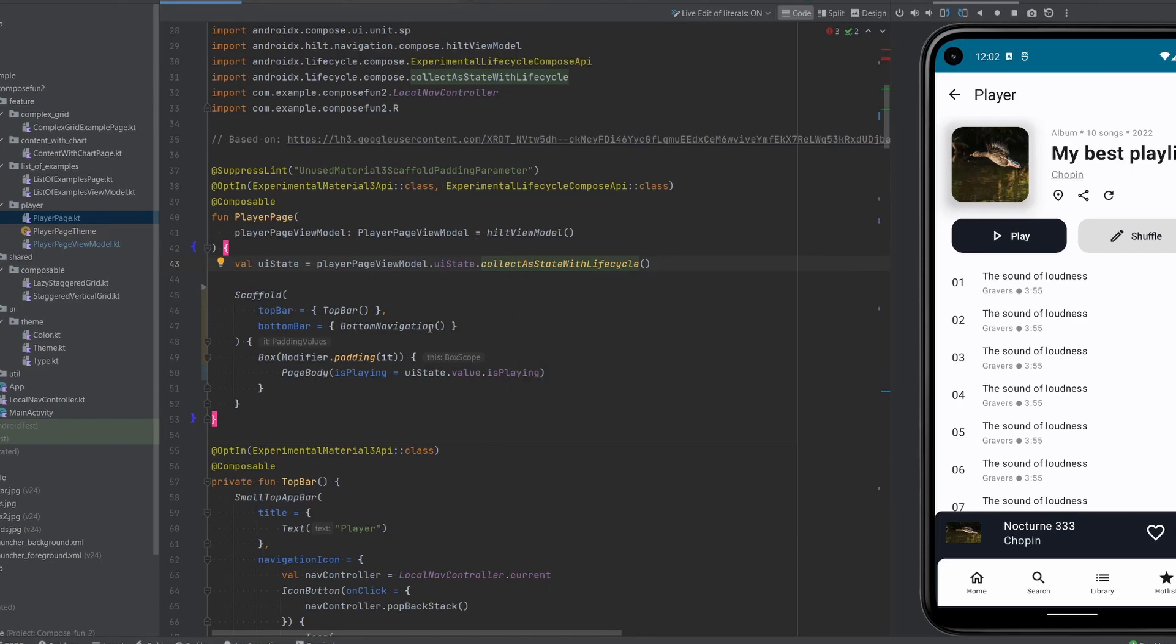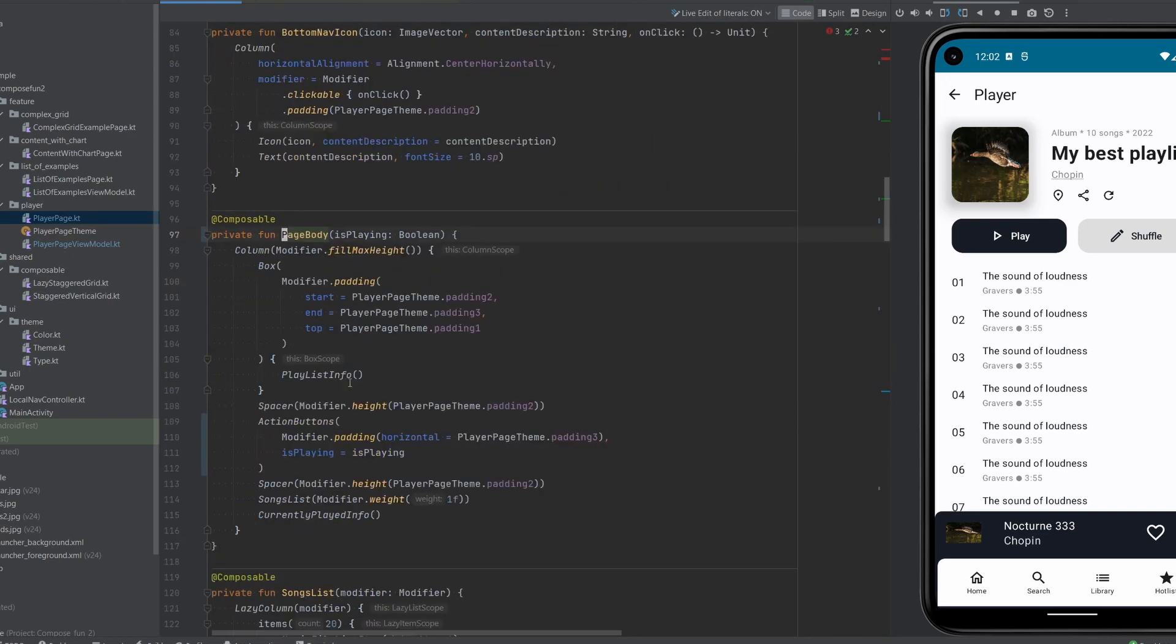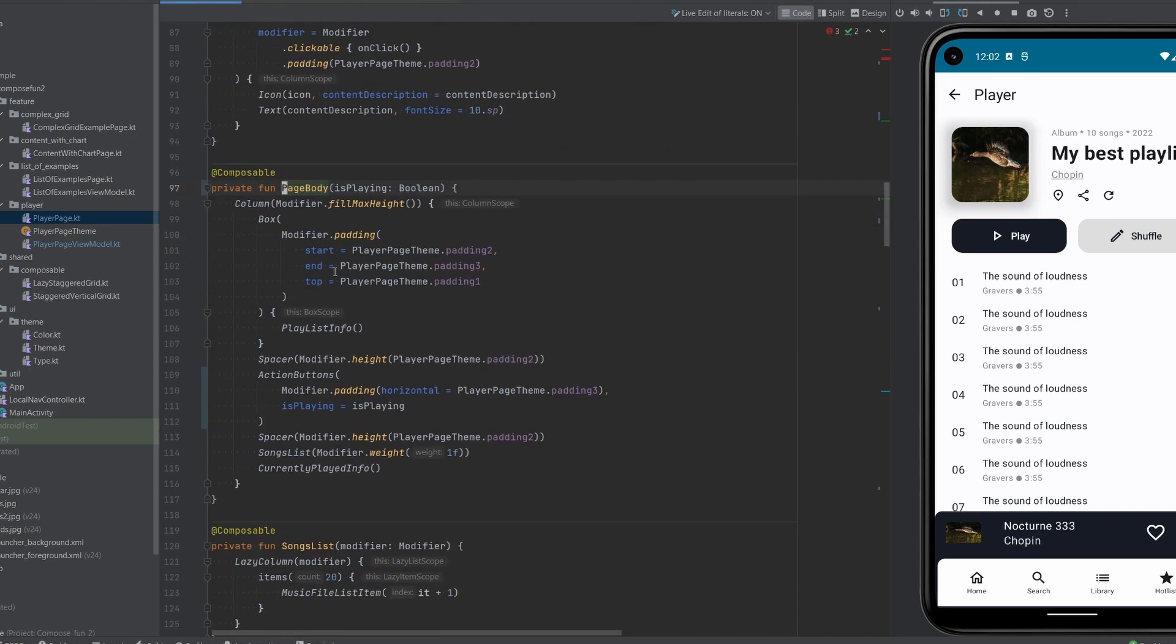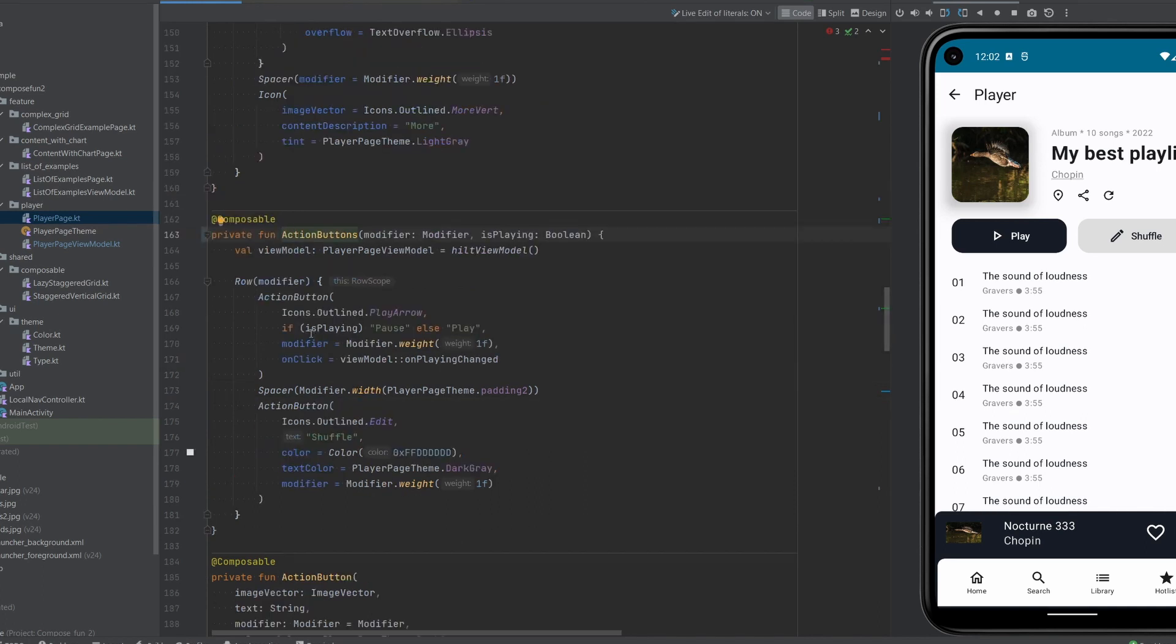Then we take state from this UI state, the value isPlaying, and we pass it to page body. In page body we have action buttons and we're passing isPlaying here. Finally in action buttons, if isPlaying is true then we render pause, otherwise we render play.